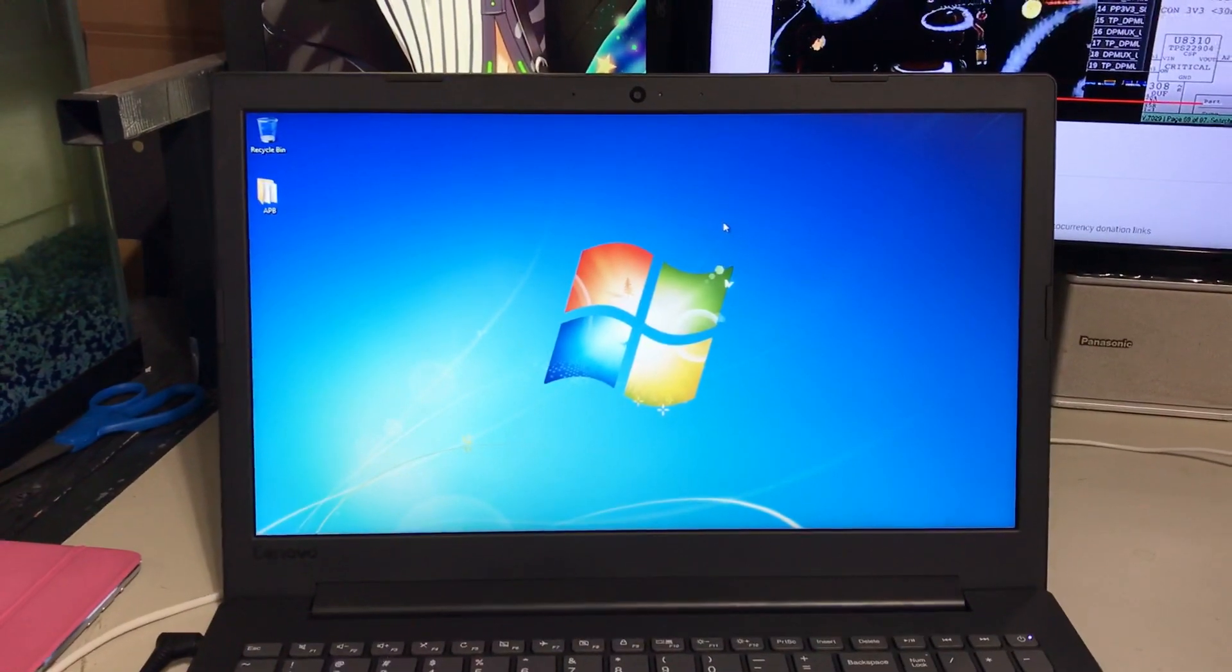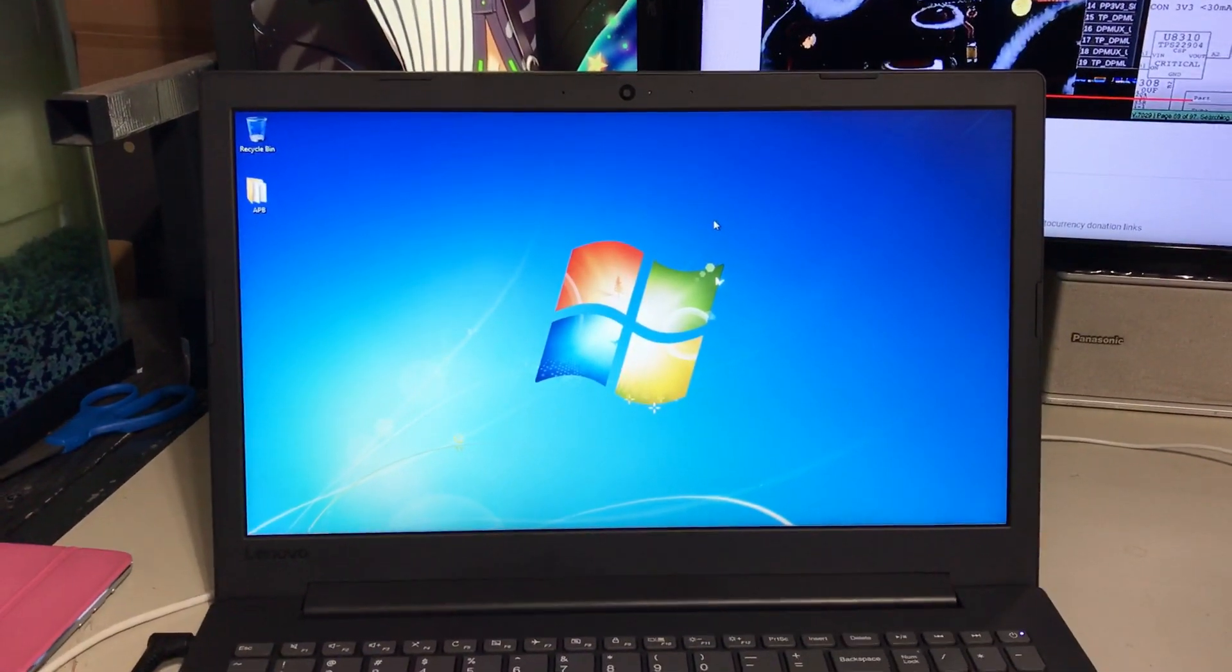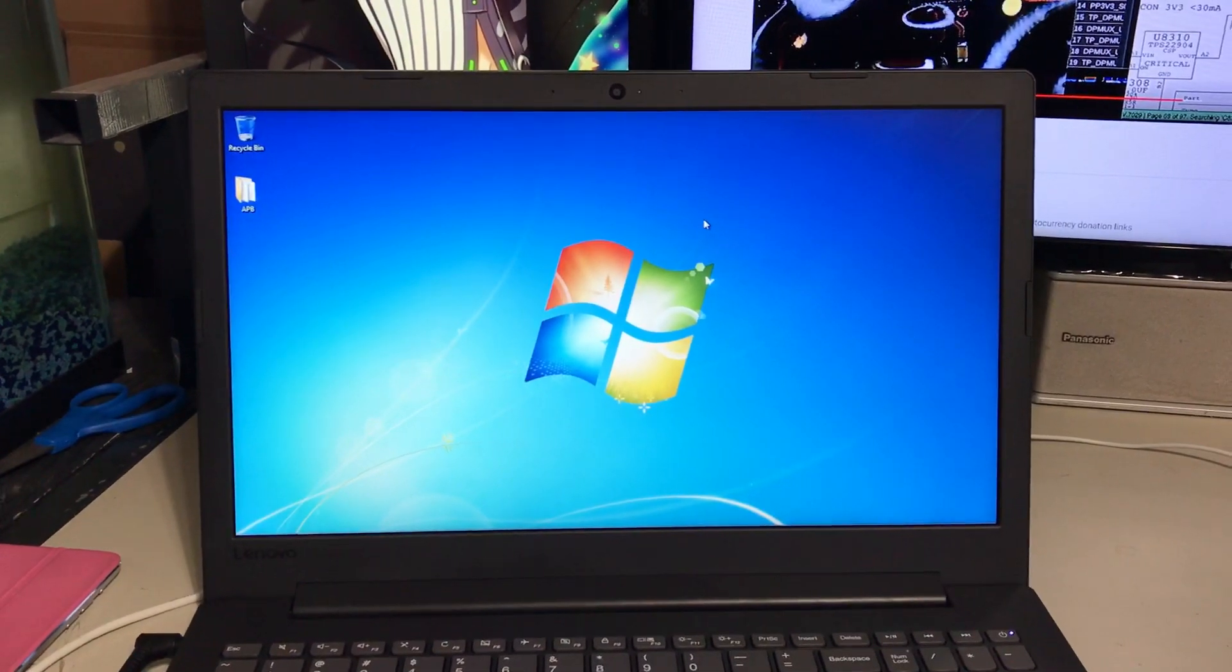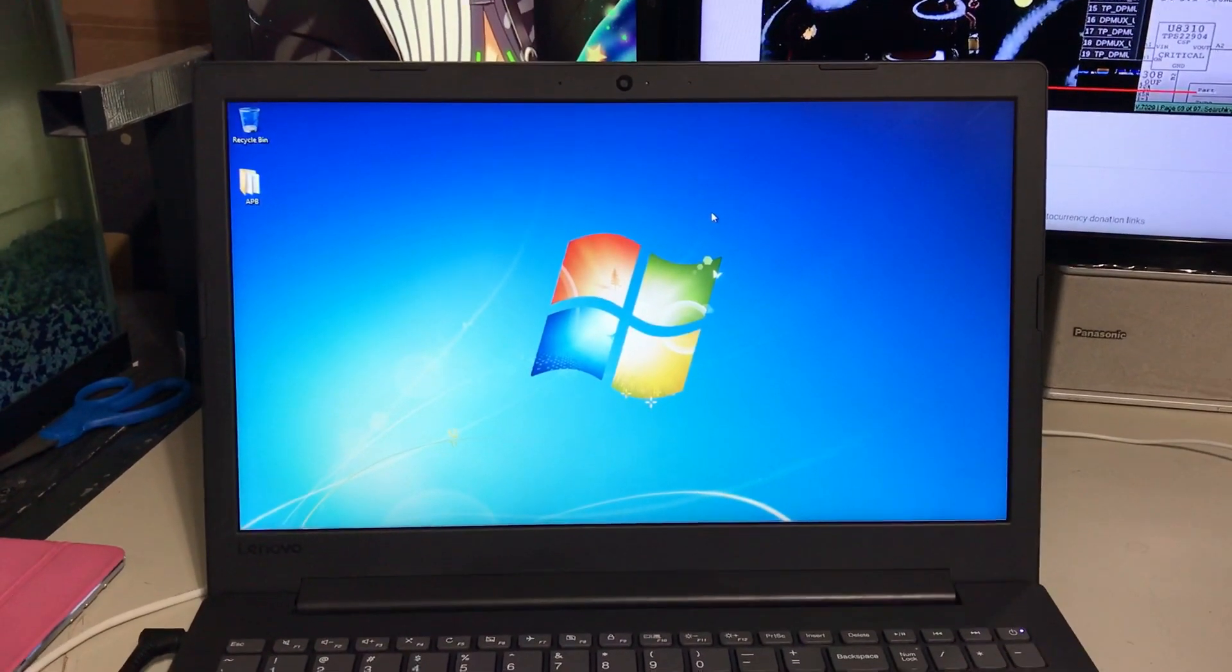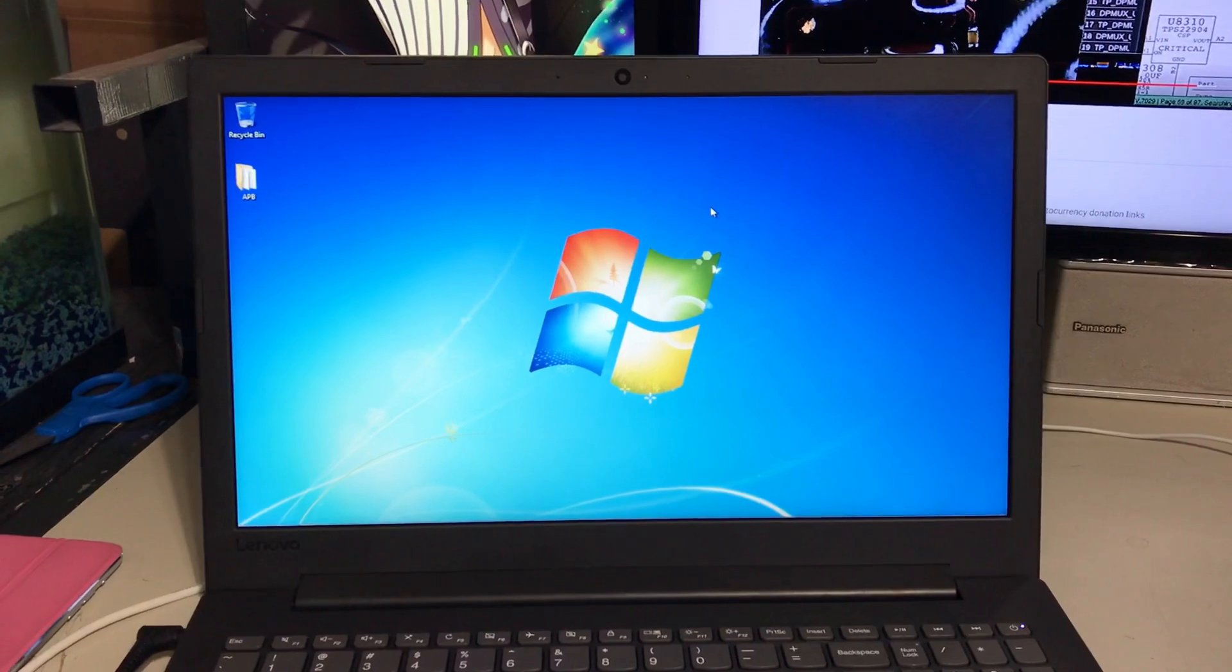I've had this thing for about two weeks or so. I've done two upgrades to it. I've upgraded to 8 gigs of RAM and I put a 120 gig SSD in here.